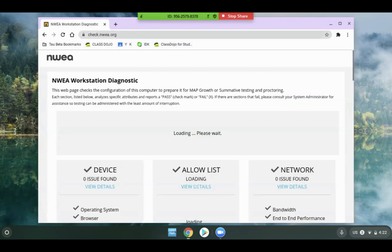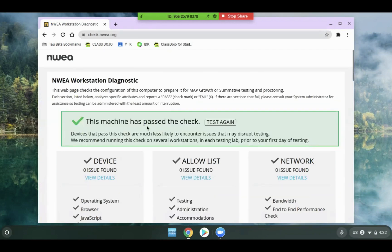Once the site loads, you'll see a loading please wait while it tests the system. If everything checks out, you'll get a green check mark saying this machine has passed the check.